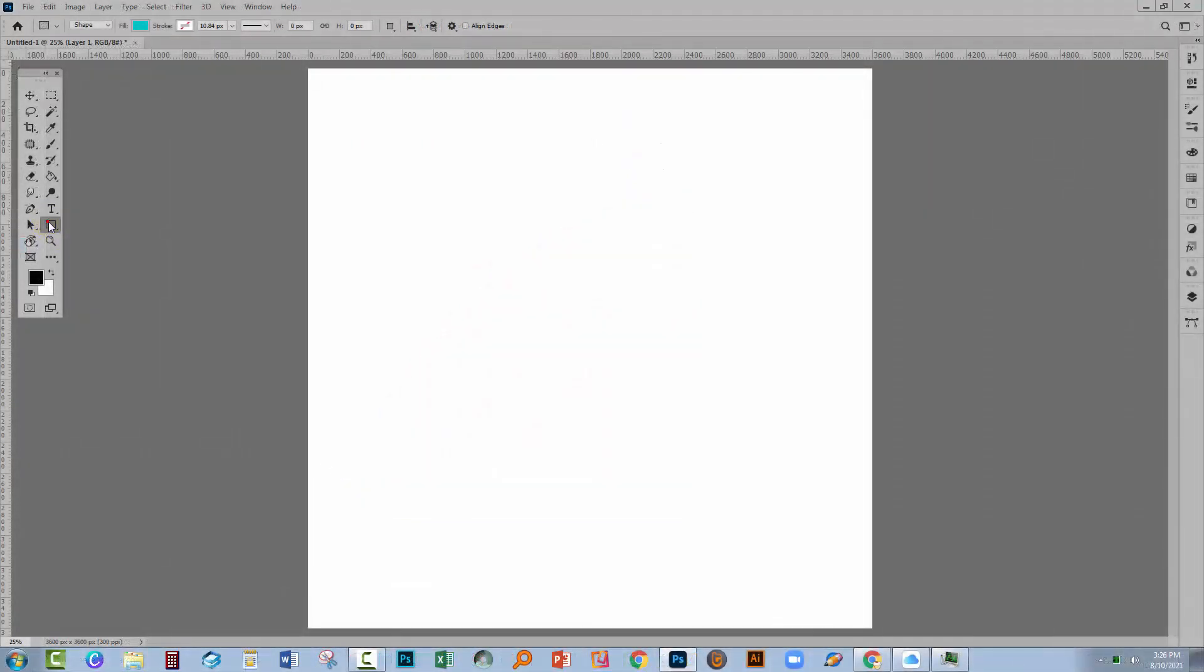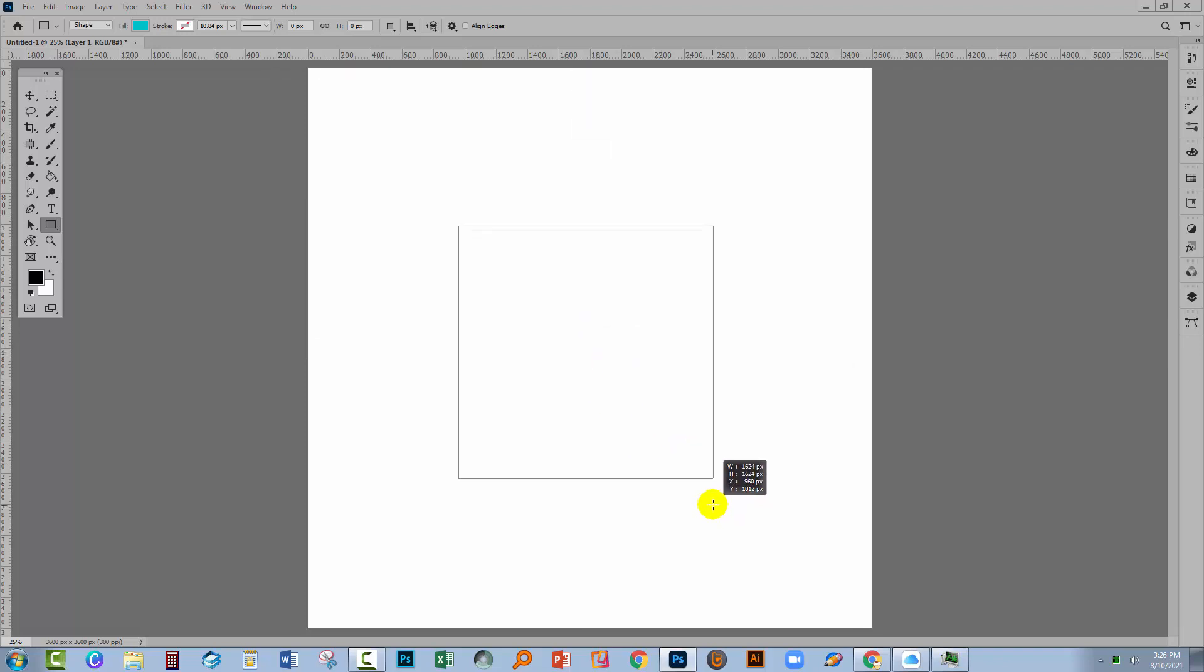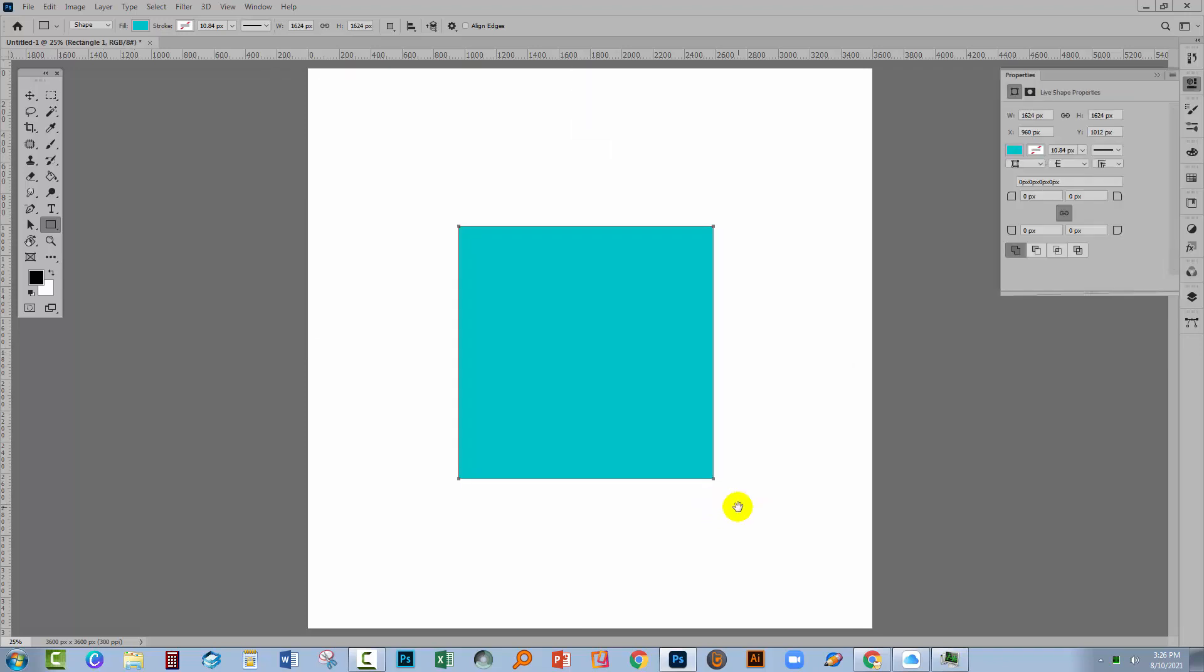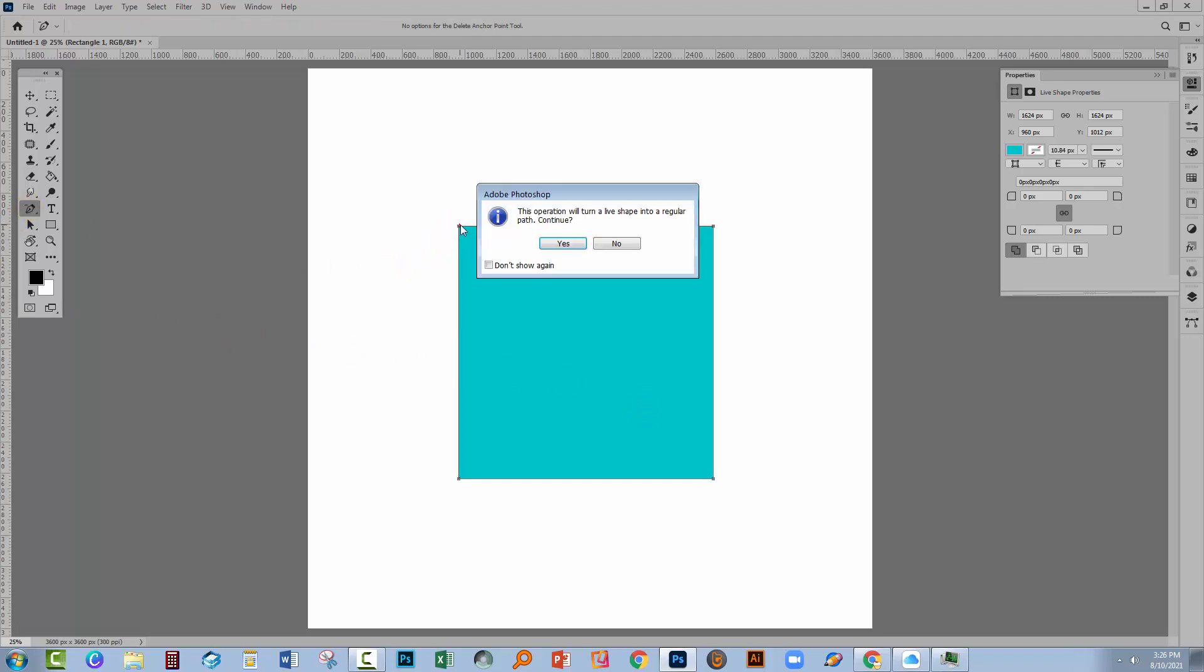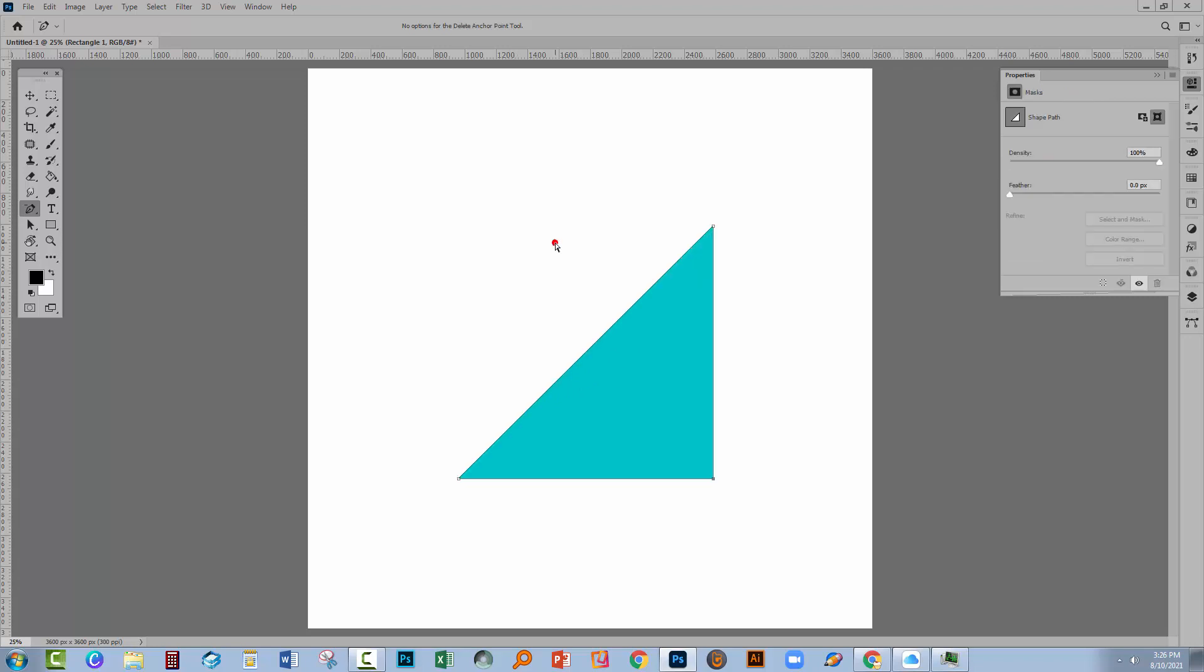So back here in an older version of Photoshop, exactly the same tool, filled shape, color, dragging out my rectangle. Then locating the tool, the delete anchor point tool, clicking on the corner, the dialog comes up, click yes, looks a bit weird, click it again, click yes, and there we have our right angle triangle.